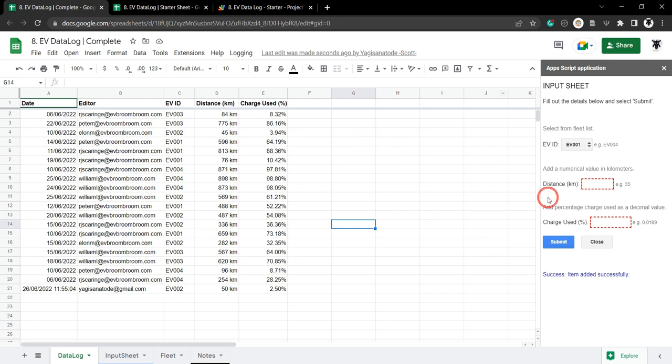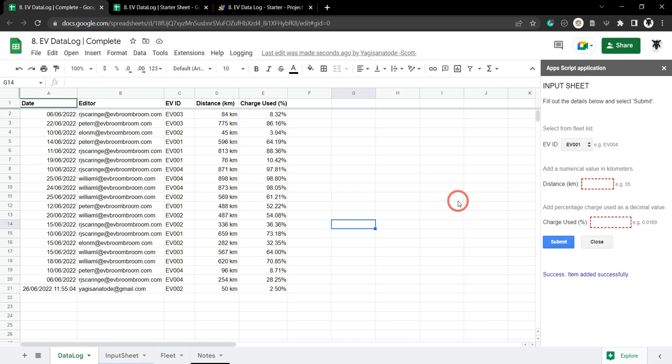Let's dive in on how to quickly complete this task. If you want to play along, and I encourage that you do, there is a starter sheet in the description below. Once you have that open and running, let's crack on.